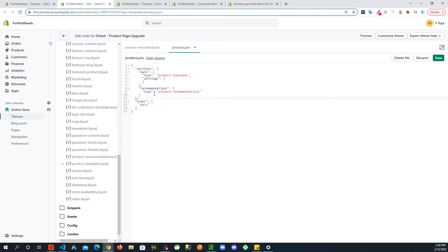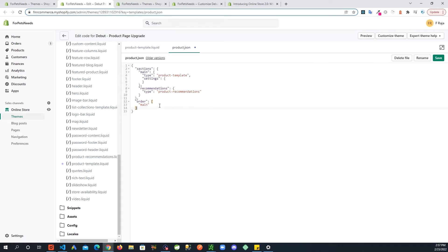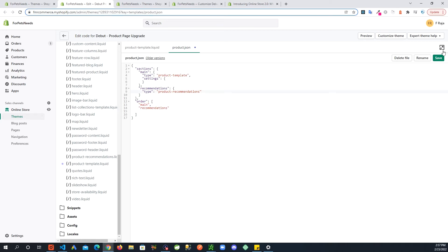That's it. So this is recommendation section you added corresponds to product recommendations which is this section here. And then in here this is the order you can specify in which order you want those sections to appear on the page. So I want recommendations after the main so do that in there and save.